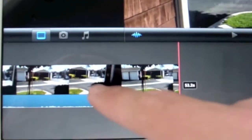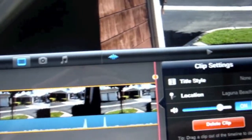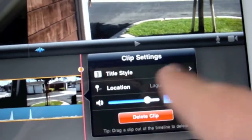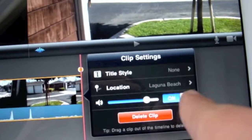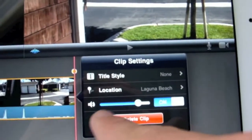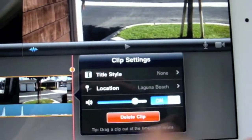Down here you can double-click on the video, pictures, or whatever you have. Then you can add a title for it, you can add the location, and you can edit the volume of the sound.